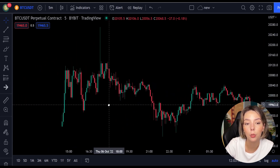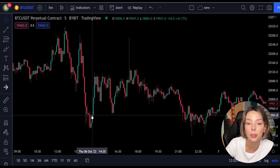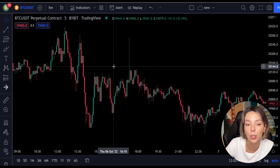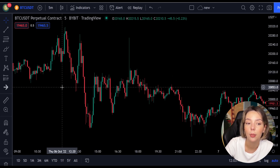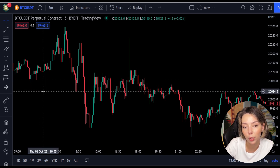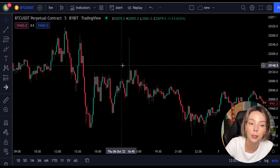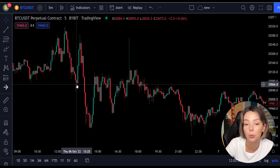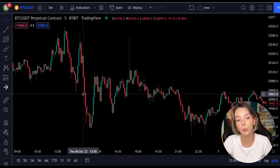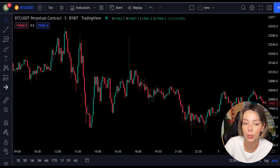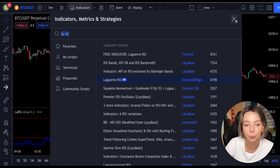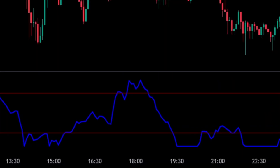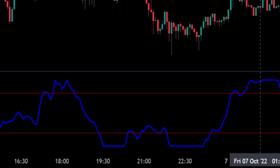Laguerre RSI is similar to a four-period regular RSI, except that a Laguerre transform has been applied for price smoothing. In short, a Laguerre transform is a mathematical technique that allows a smooth indicator to be built using small amounts of data. This smoothing minimizes the choppiness that a regular four-period RSI would otherwise have. In TradingView we click on the indicators tab and search Laguerre RSI. This indicator consists of a blue Laguerre RSI line and two horizontal levels set at 20 and 80.